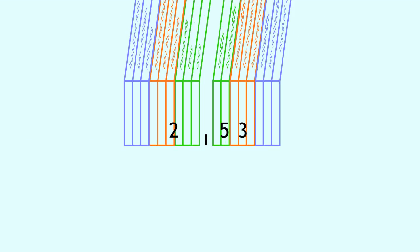Decimals may seem hard to read, but guess what? If you can read numbers like these and know decimal place values, you can read any decimal with ease.